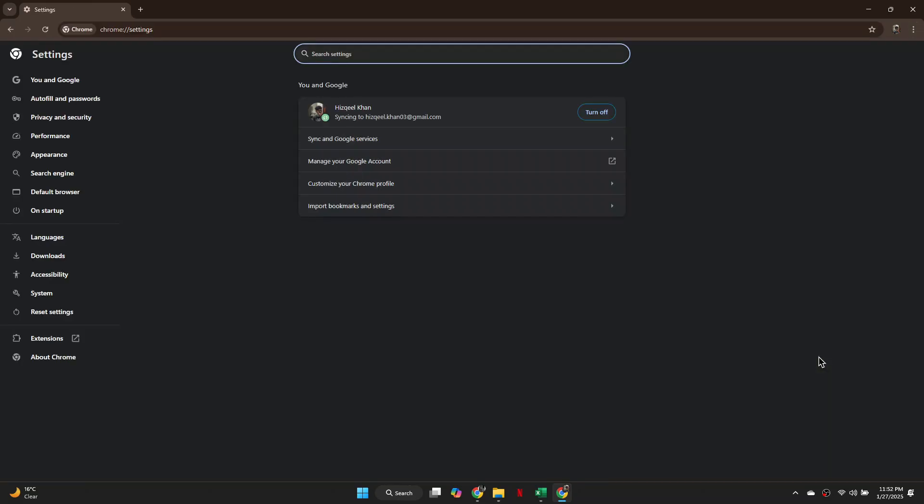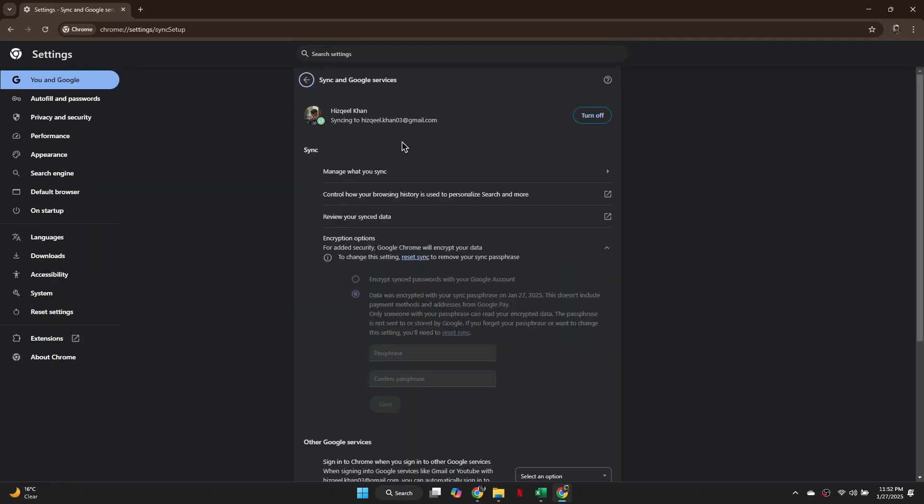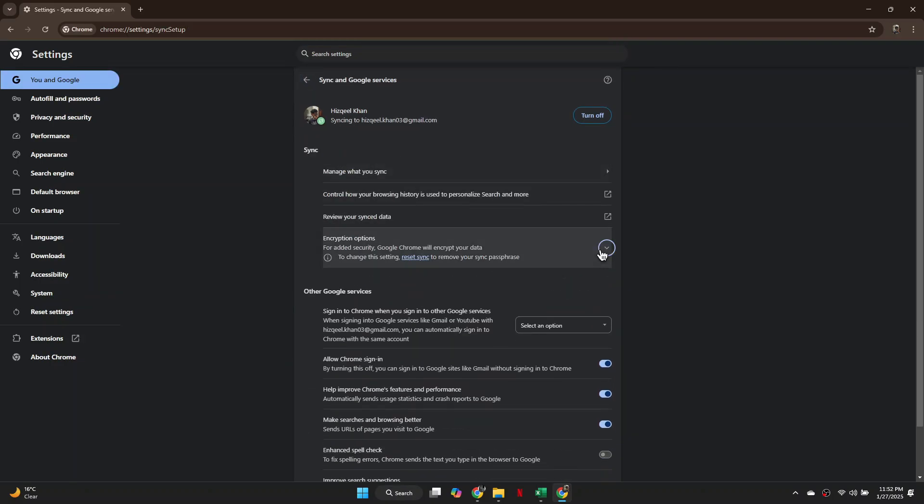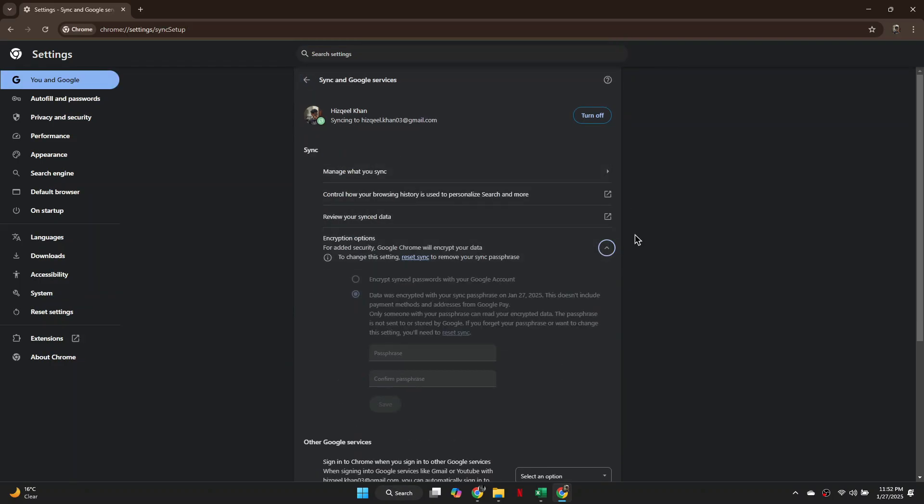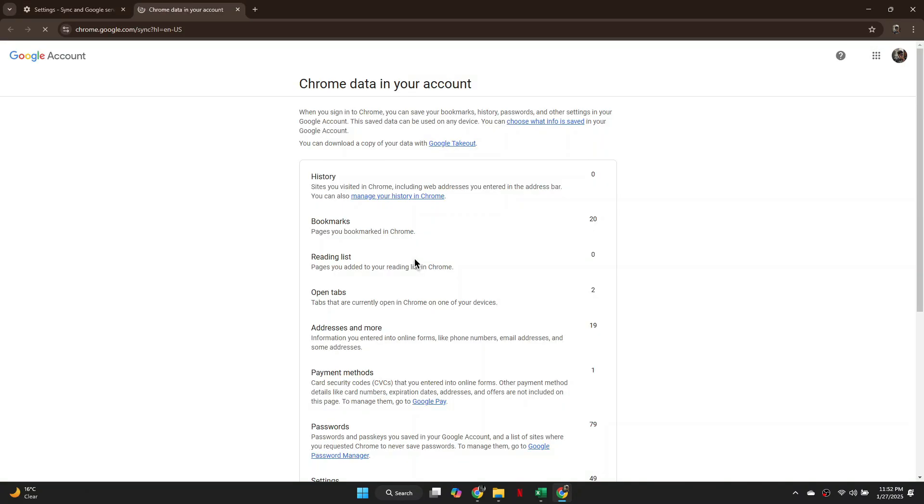After that, access the Sync and Google Activities tab from the top and expand the Encryption menu. Inside this menu, click on the Reset link and a new page will load up.